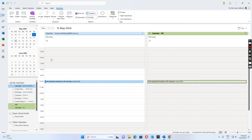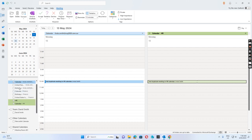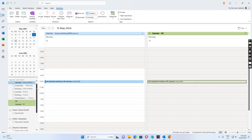After further checking, I can see that in the user's calendar list, there are two entries for the shared calendar. One is the email calendar, because the user has full access to the HR mailbox — it automatically added the calendar called 'Calendar - HR' because this user has full access.